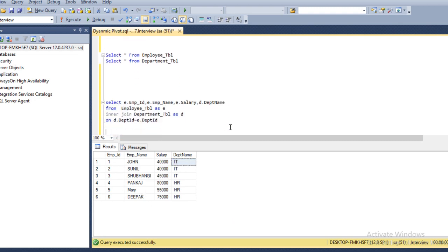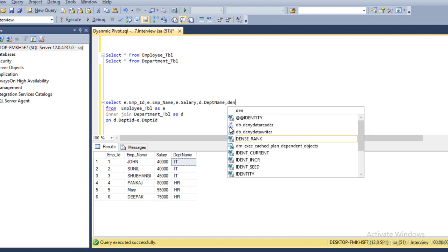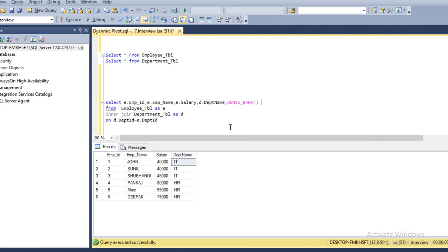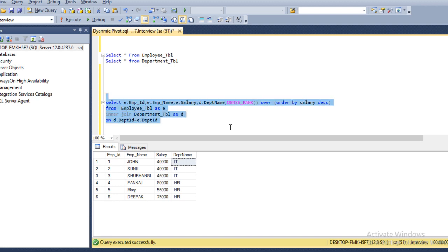Now we need to calculate the maximum and second maximum salary in each department. We apply DENSE_RANK, which assigns rank numbers that we can then filter on. The syntax uses DENSE_RANK() with an OVER clause. ORDER BY is mandatory, so we order by salary in descending order. After executing, we can see the output.